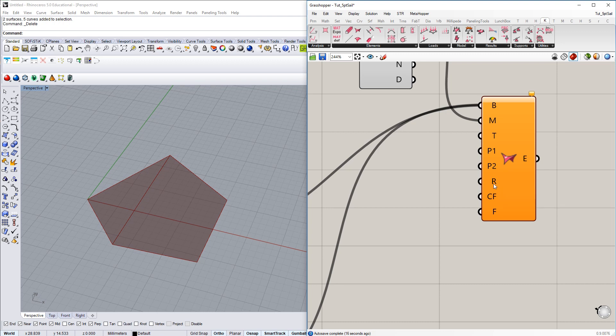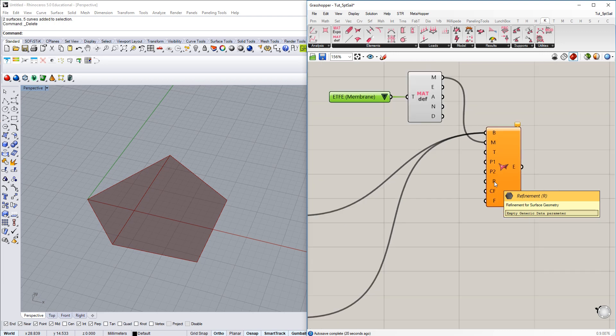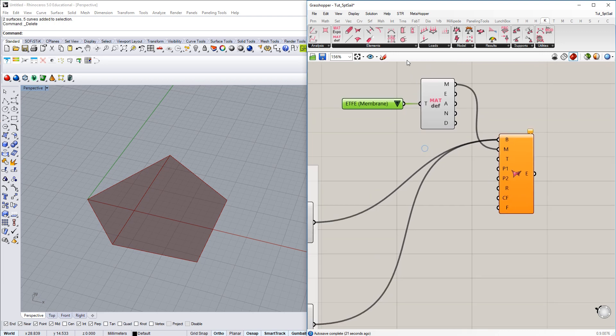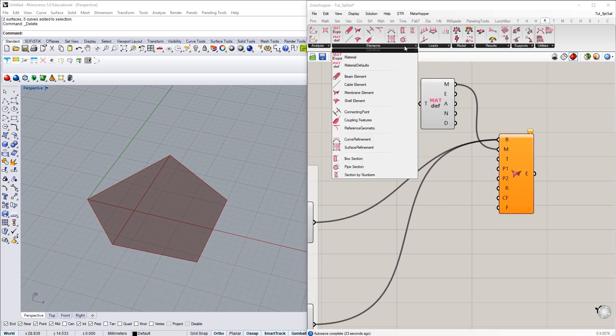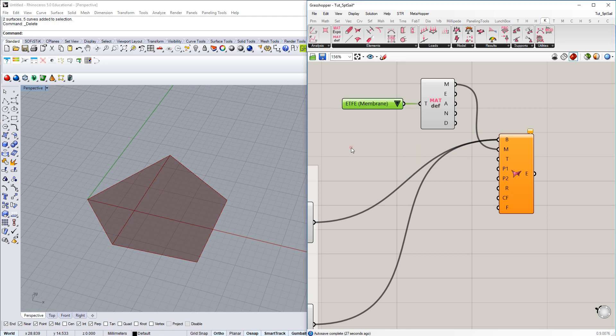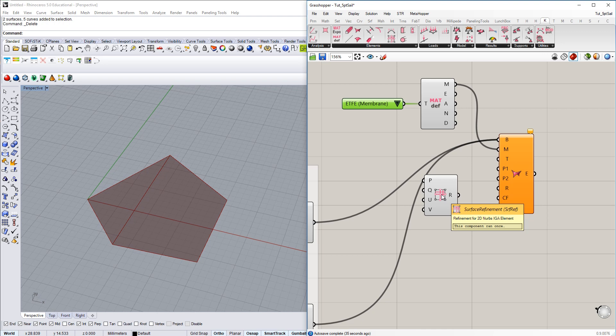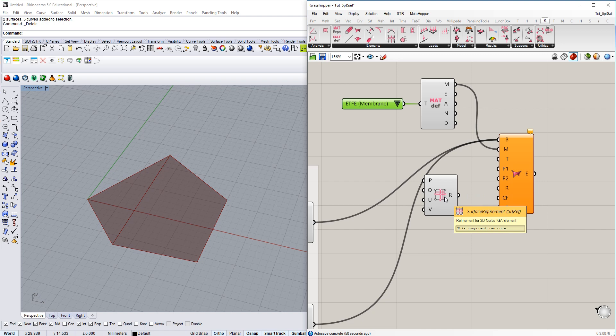We leave that one. And then the next one we need to define is the refinement. So we're going to choose, because we have surfaces here, we're going to choose a surface refinement component. In a nutshell, that's basically information to refine the existing parameterization of your geometry in order to allow to deform much more precisely. In the end, we're going to increase the number of control points provided here for a better simulation result. We connect refinement and there we go.